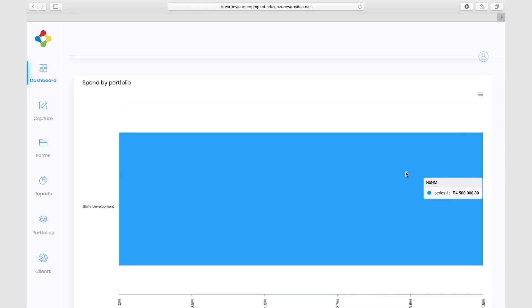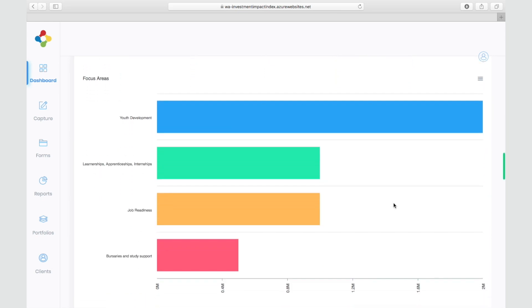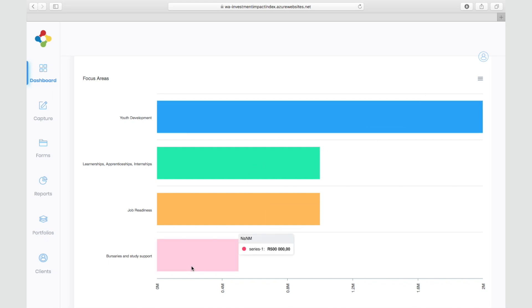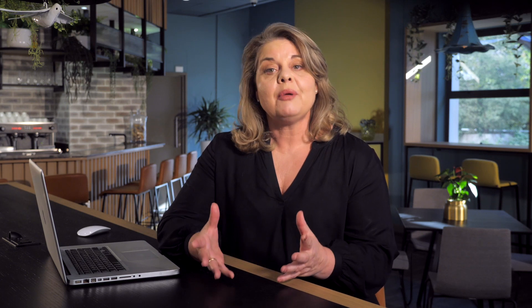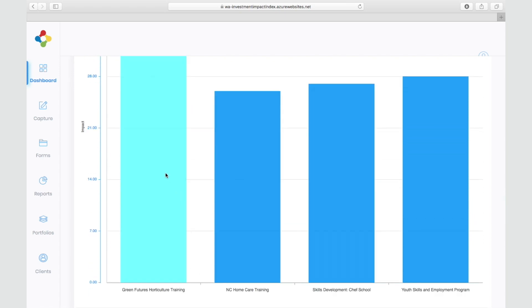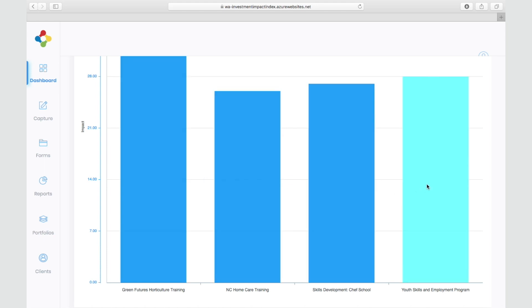You can see where the investments went. In this example, the five million investment was allocated to skills development, and within that four focus areas including youth development, learnerships, apprenticeships, bursaries, and job readiness programmes. We can see the impact by programme and by organisation, and already we can start asking questions and gaining insight — like why this programme had so much impact compared to this one, and why this one was more successful.